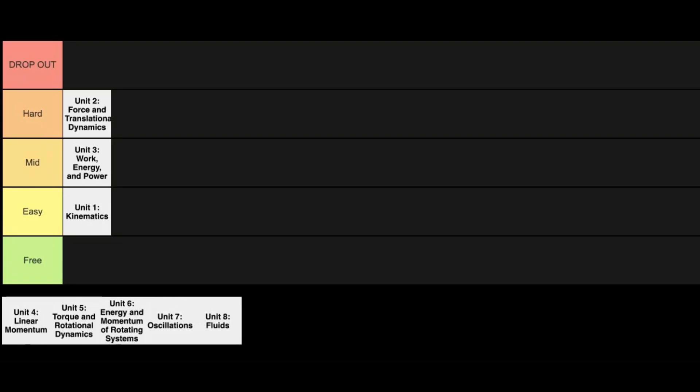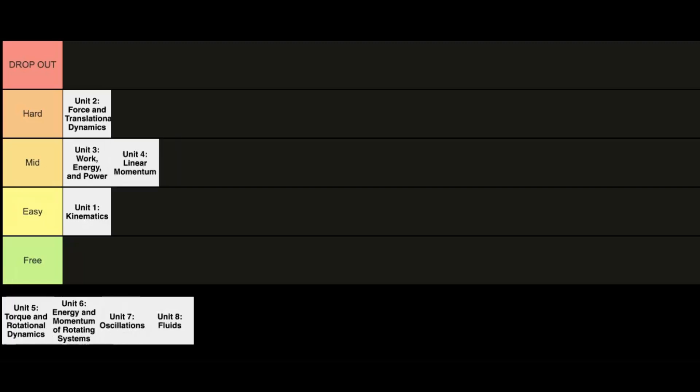Same thing with Unit 4, Linear Momentum. It's sort of like the brother to work, energy, and power because it has very similar concepts. So conservation of linear momentum, also impulse which is just the work version for energy. So here Unit 4 is also going into the mid category.